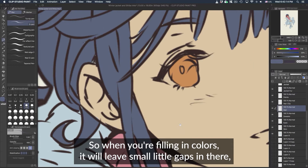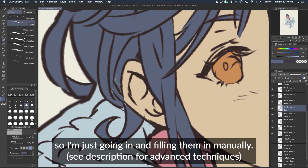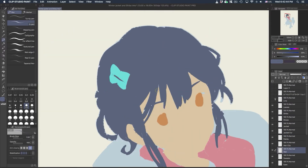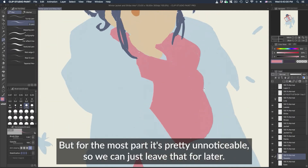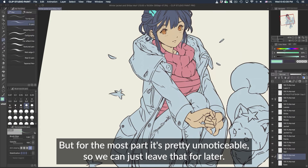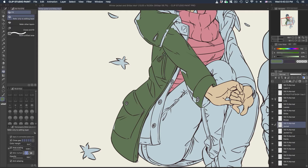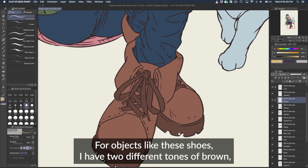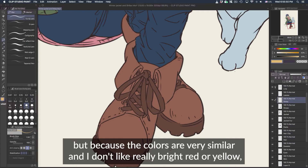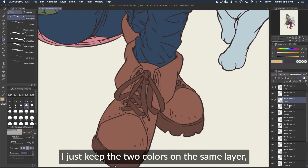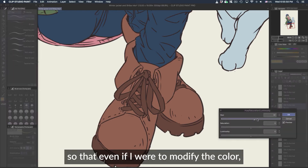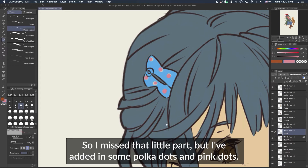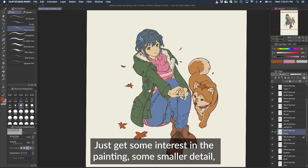When filling in colors, it will leave small gaps here and there, so just go in and fill them manually. To see them more clearly, you can turn off your lines layer, but for the most part it's pretty unnoticeable so we can leave that for later. For objects like these shoes, I have two different tones of brown but since the colors are very similar — not like a bright red or yellow — I just keep those two colors on the same layer so they stay within that idea. I've also added polka dots and pink dots just to add some interest and smaller detail.